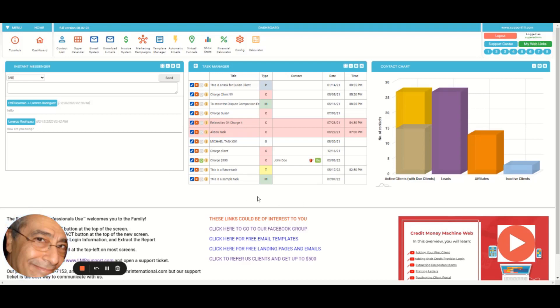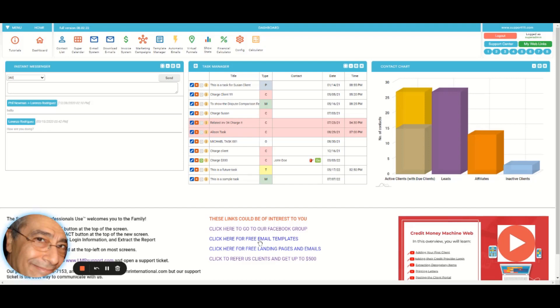And the rest again is simply, well, these links speak by themselves. So Facebook group and free email templates, free landing pages in case you want to use them. These are links we provide. We don't make money, by the way, in any of these, so it's just simply as a service.